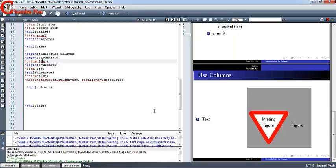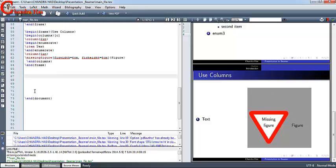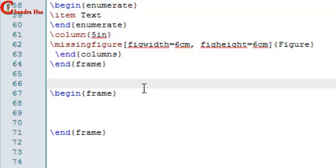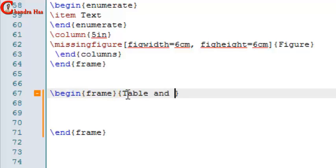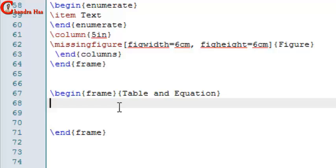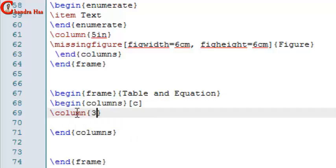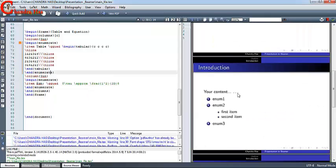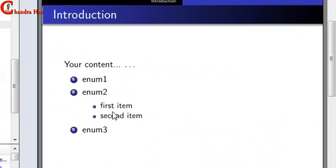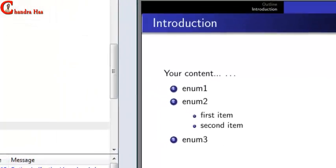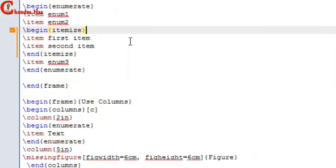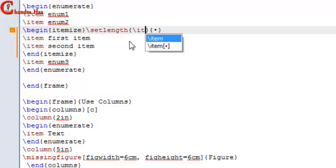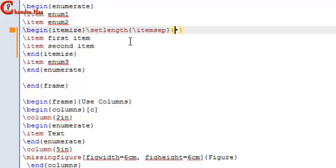I'll use one more frame with a frame title and two columns again. Go to compile — the table and equation are coming. We can also increase the vertical space between items: go to that section and write 'setlength', then in the first bracket write 'itemsep' and in the second curly bracket put the spacing, for example one centimeter. Go to compile.